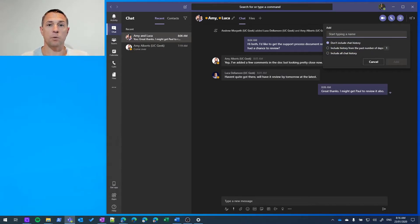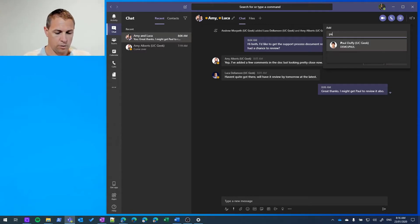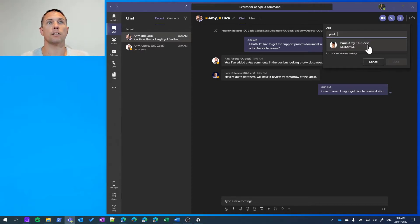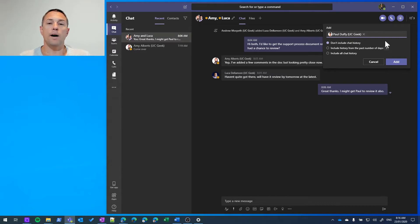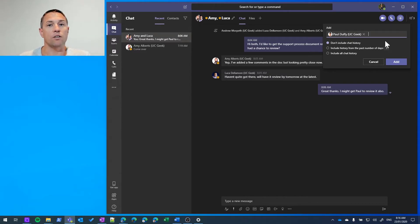In this case we want to add Paul. There he is. Now if we're adding a participant to an already existing group chat we have some options.